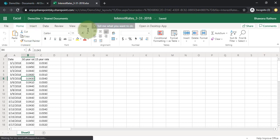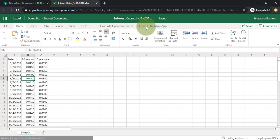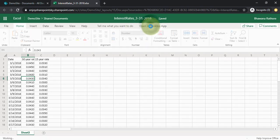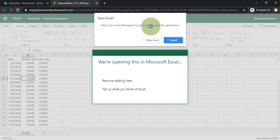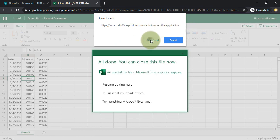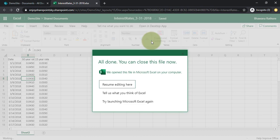Now what we will do is we will open this file into the desktop app. We will click here. It will prompt us whether you want to open this application, open Excel. It will take a moment.